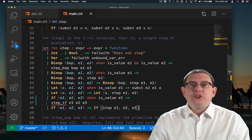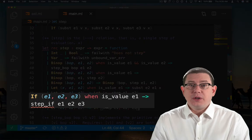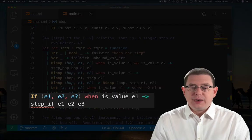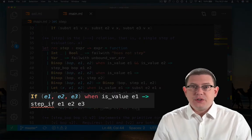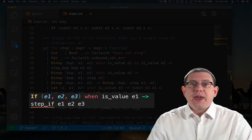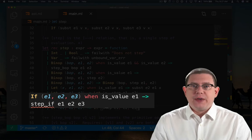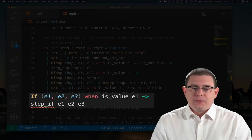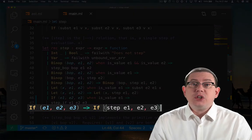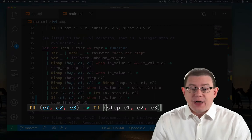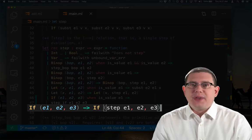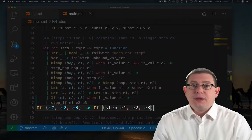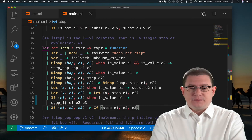So when I do have a value for the guard, I will go ahead and step the if expression. I have introduced a new helper function for that that I'm about to write in a minute. On the other hand, if e1 is not yet a value, then I will go ahead and step it. Let's write the helper function next.